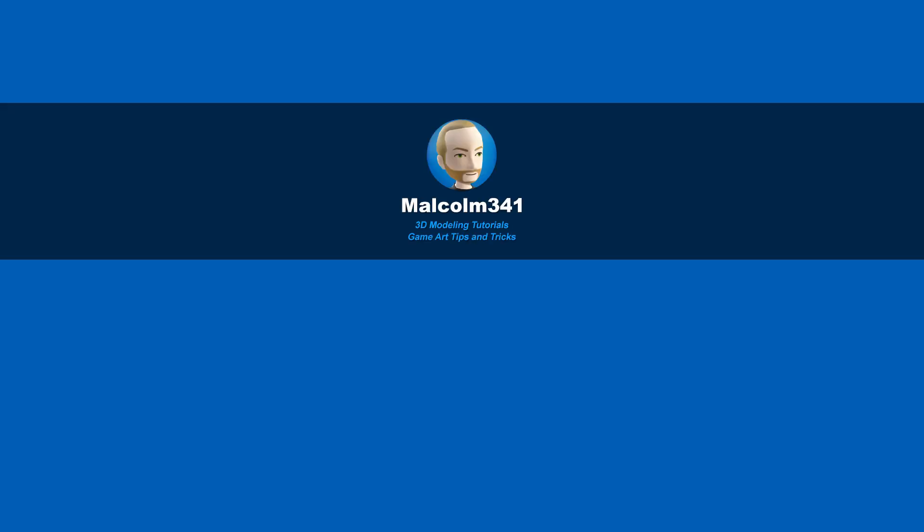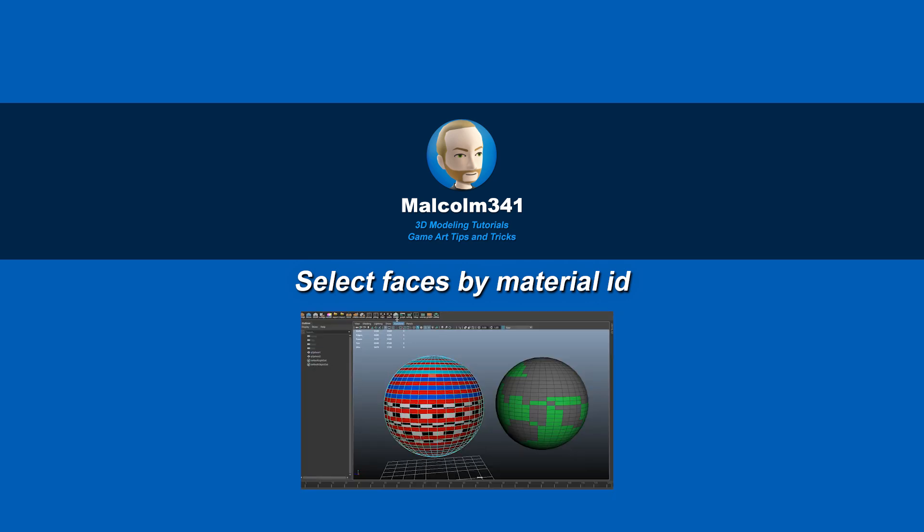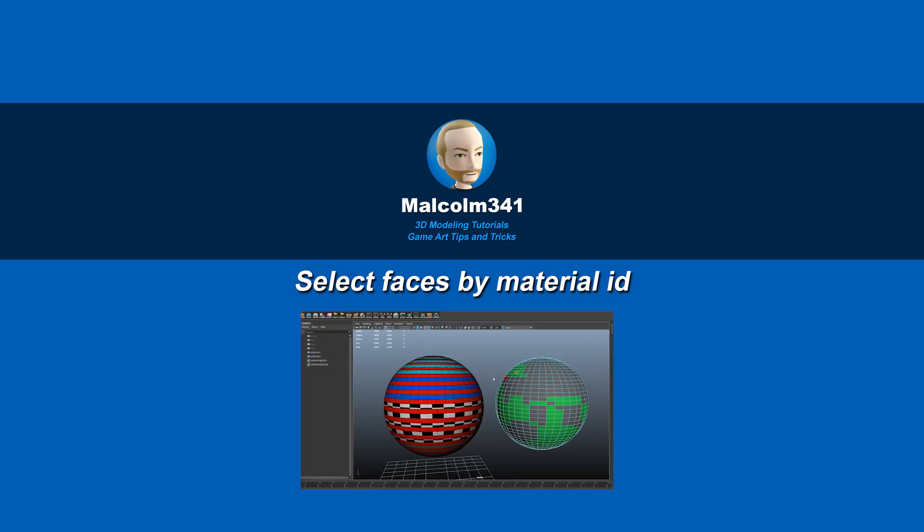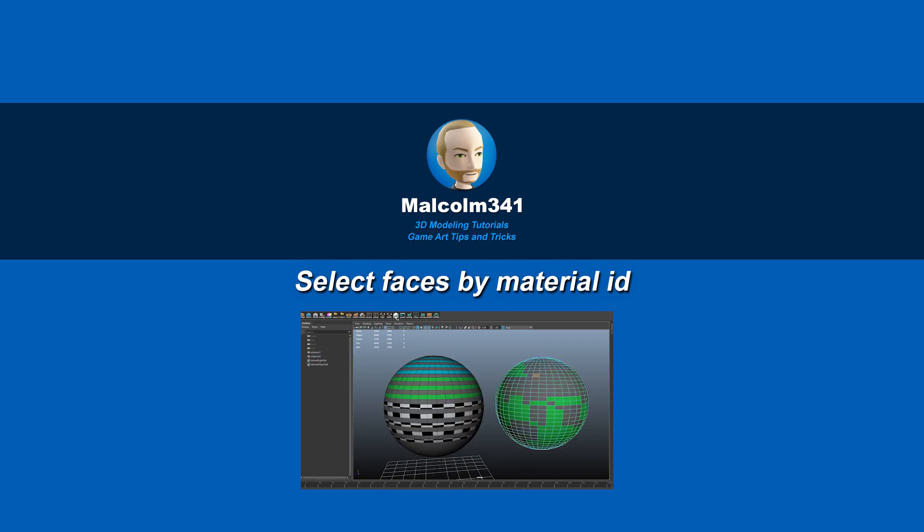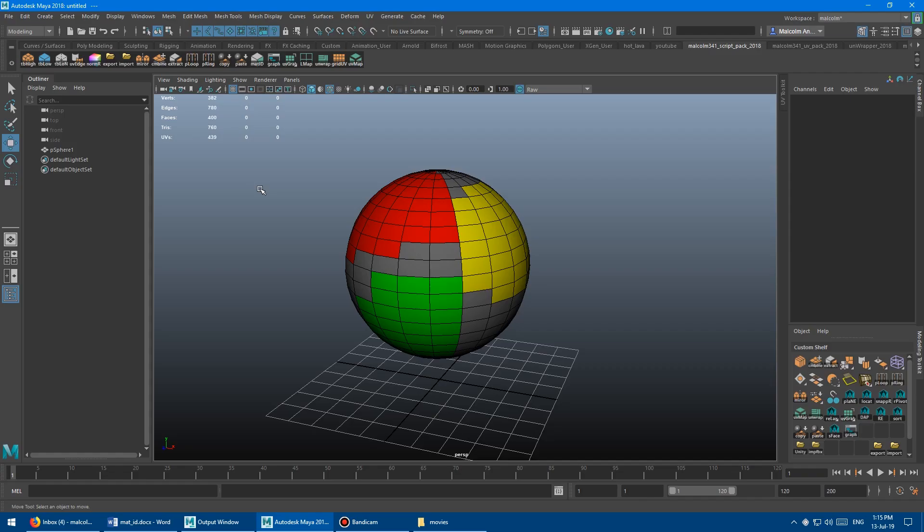Hey, this is Malcolm341. In this video, we're going to look at a script I created that selects faces by material ID. Selecting faces by mat ID can be useful in a bunch of situations, so let's check it out.